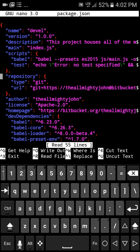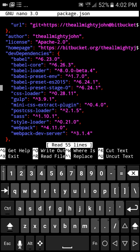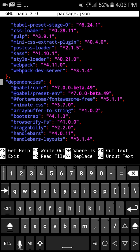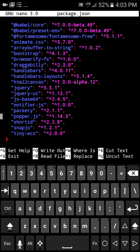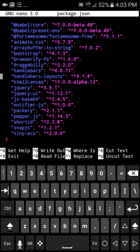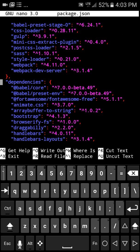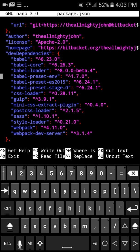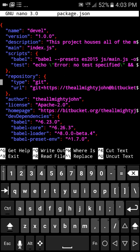Go ahead and open this up with nano — dev dependencies and everything. We're looking at all of the Babel stuff. Some of the stuff is actually older and you don't need it, but it's there just in case there's any kind of legacy issues with older packages. Just a few different packages that I use on a regular basis such as TinyECS and SnapJS, short ID, HTML to Canvas, animate CSS — small little packages that do certain things, so you can take those out if you need to, but also keep Sass in here.